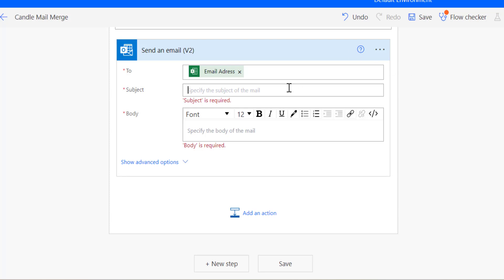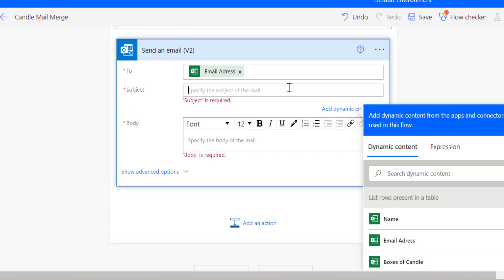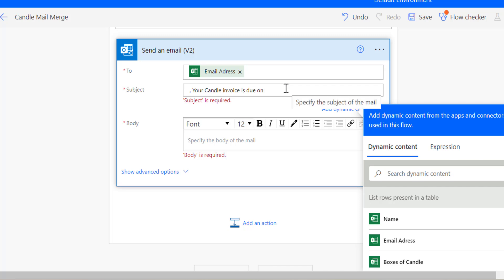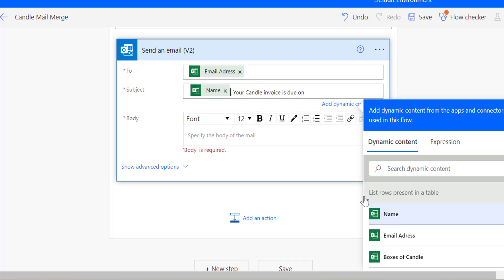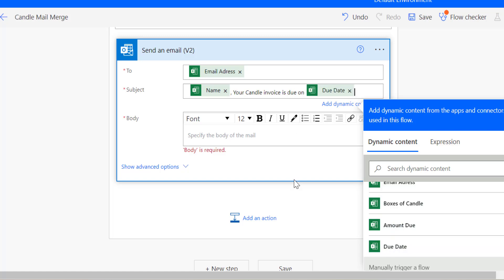Now we can set up a subject for the email. One great feature of Power Automate is the ability to customize the subject line, which you cannot do with a traditional mail merge in Microsoft Word. For instance, type the recipient name and then something like 'Your Candle Invoice is Due On.' Now you have to specify the date, so insert the name and due date using dynamic content from your Excel spreadsheet.